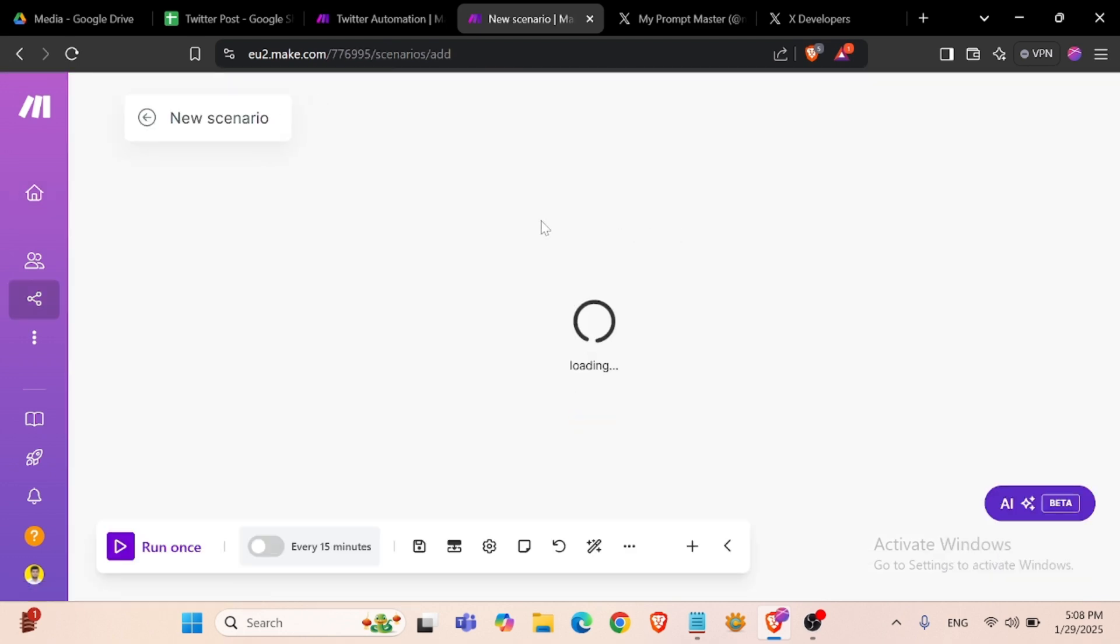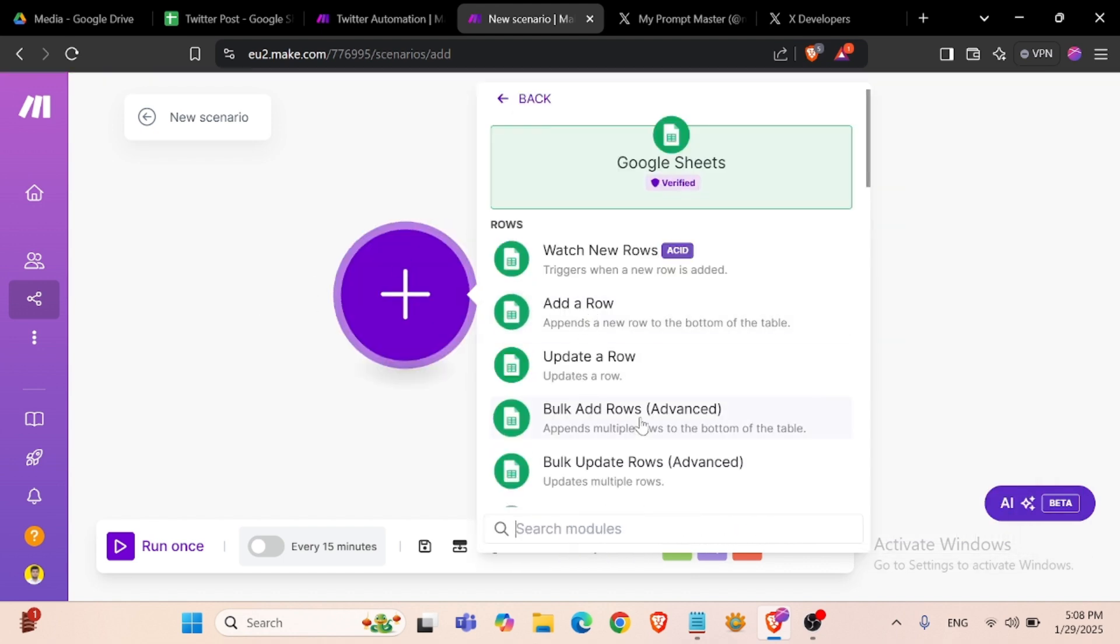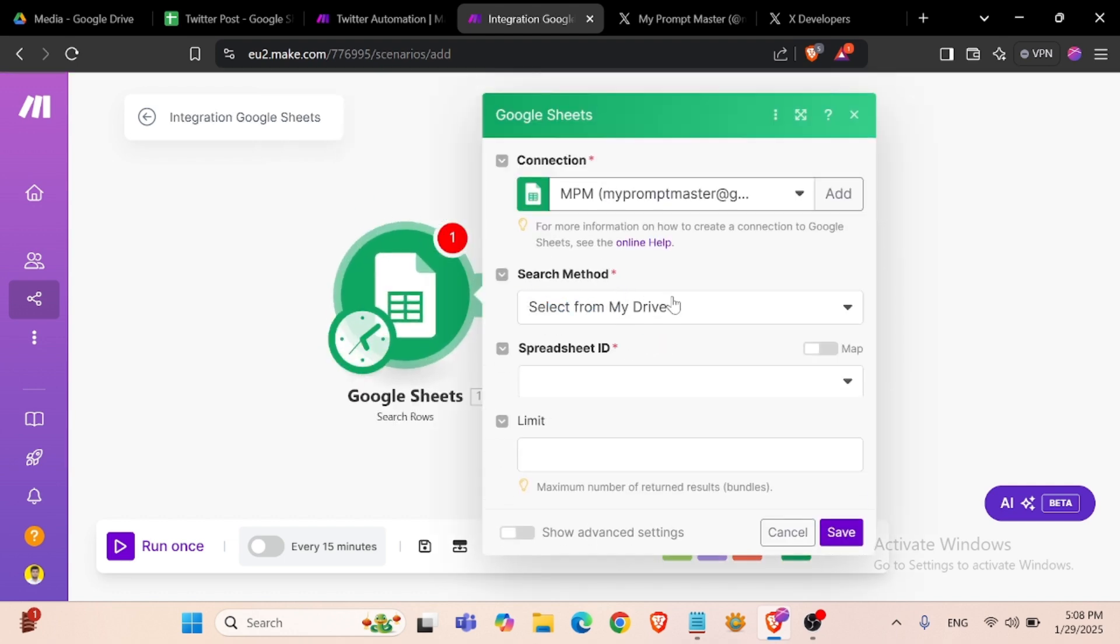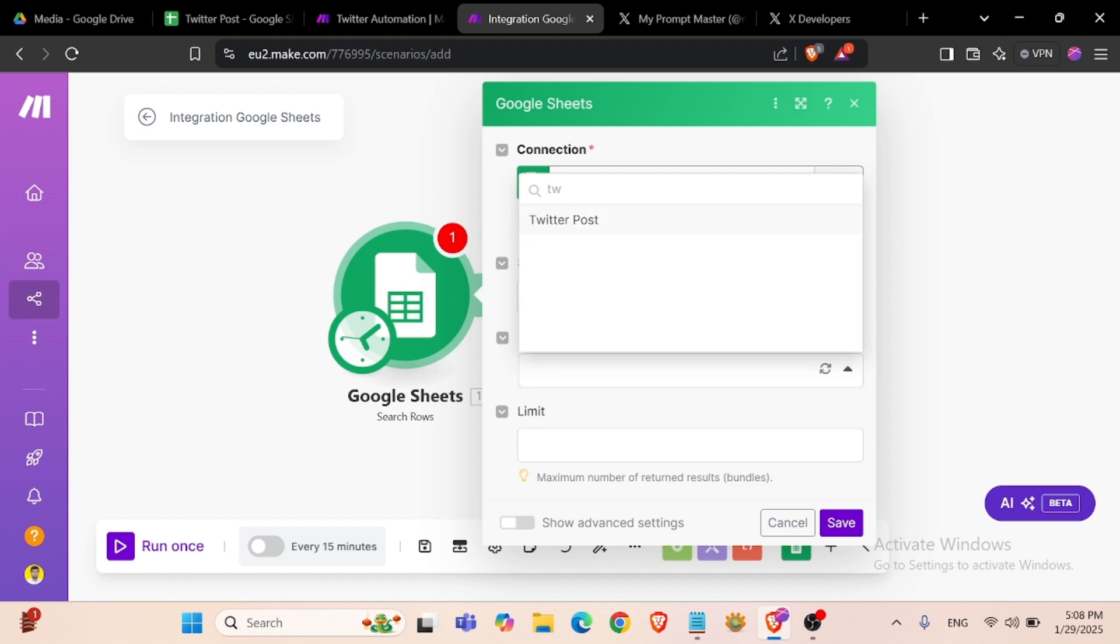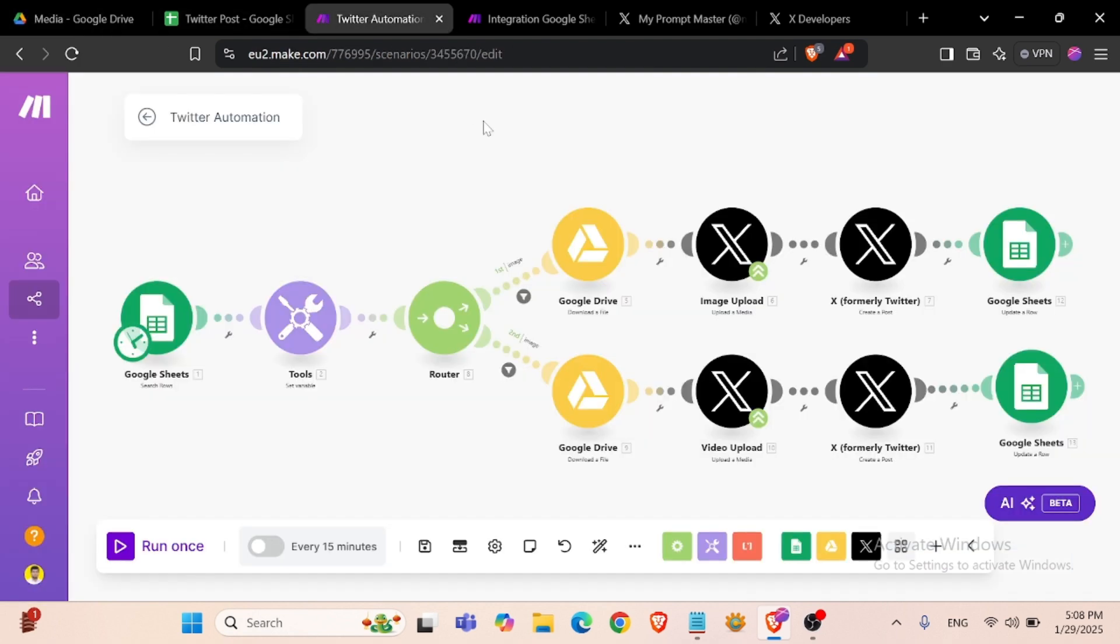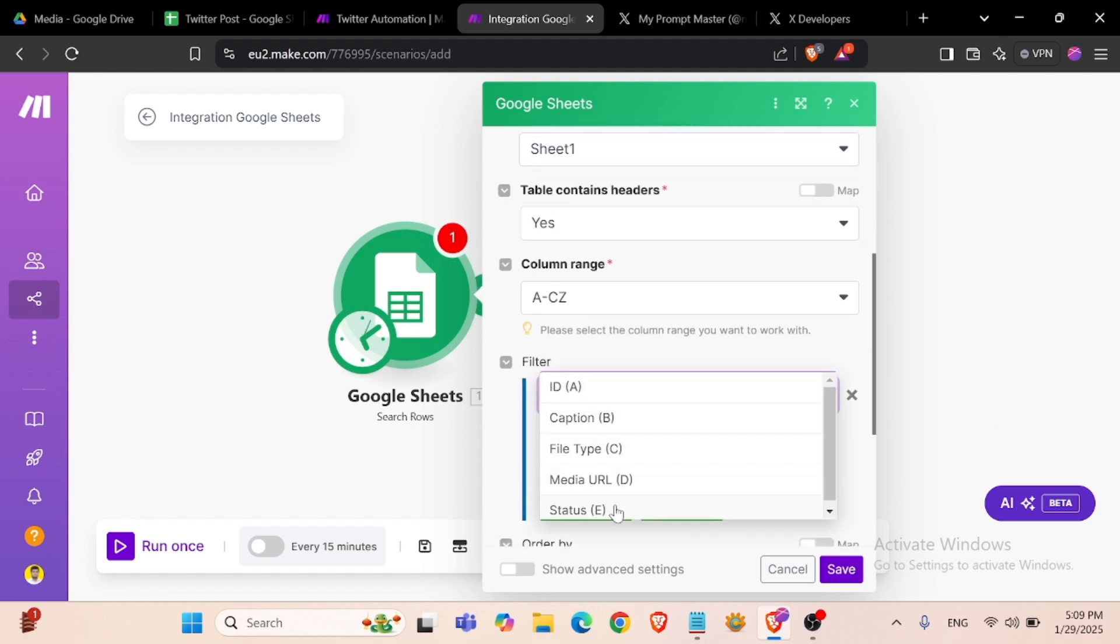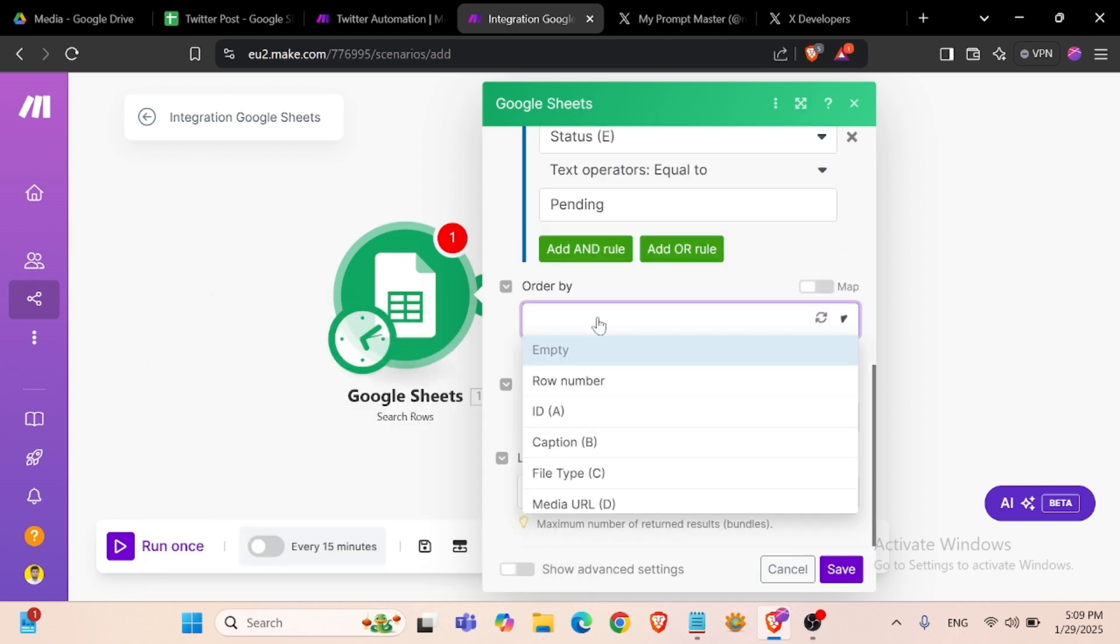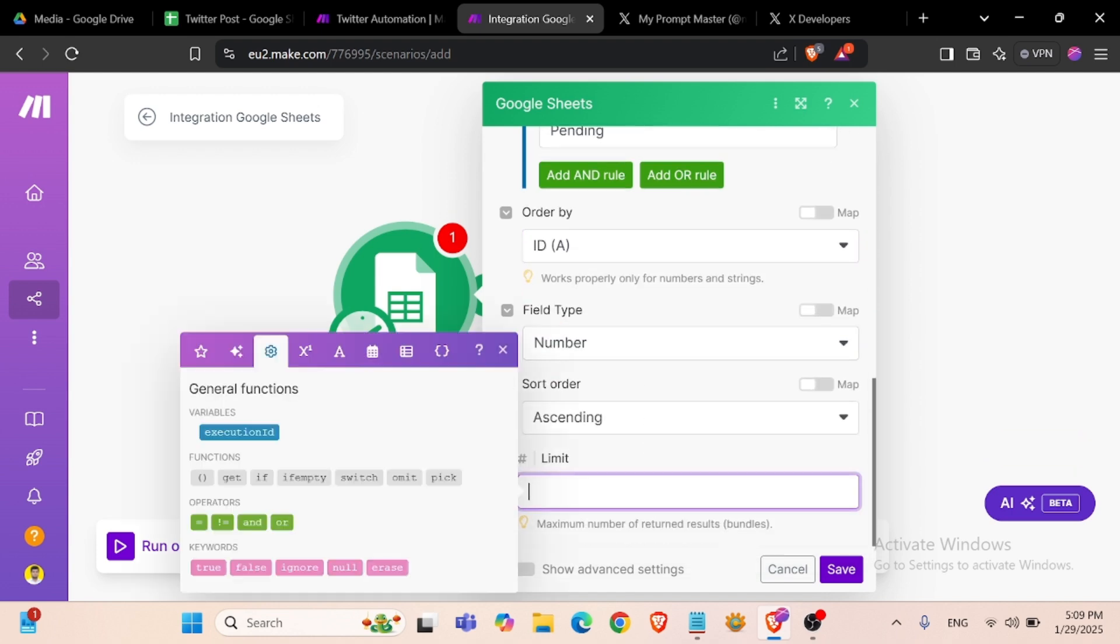We will search for rows. Spreadsheet ID: Twitter post. Sheet name: my sheet name is Sheet1, and the status is pending, order by ID number 1.